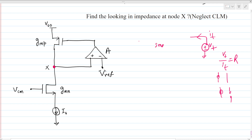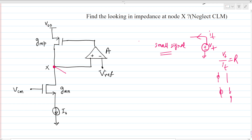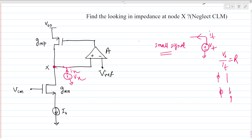We have to do small signal analysis, but in this case we will not draw the full small signal models of the whole circuit — we will try to solve this intuitively. We apply a test voltage Vx at node X.